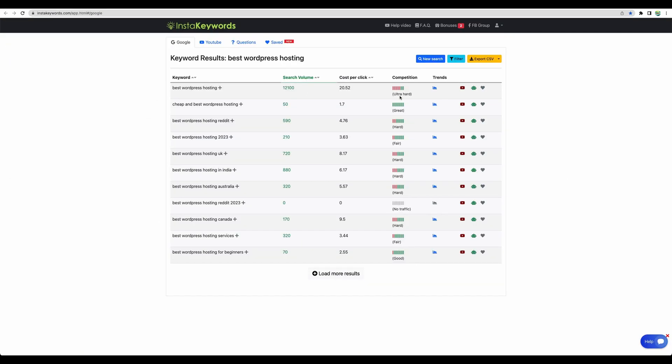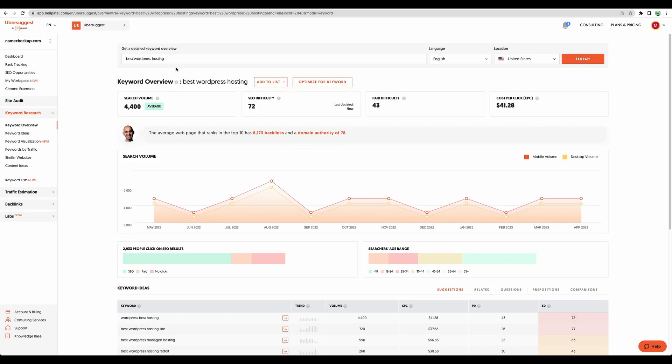For example, best WordPress hosting. It shows as low competition and this estimation is nowhere near to reality. For example, this is more likely. This keyword should be ultra hard. And WordPress suggests shows similar.